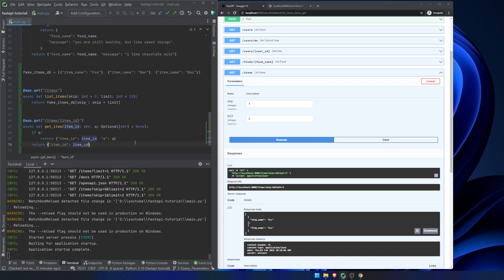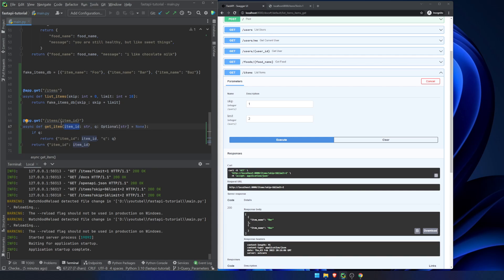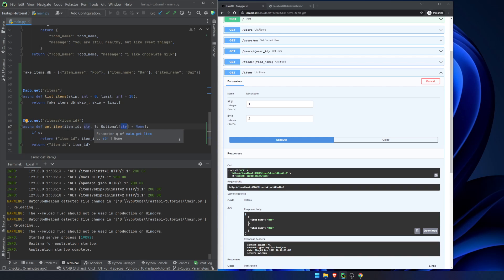So this actually gets into when you want to have path and query parameters. So you can see here, we've got item ID and queue. So FastAPI will know that item ID is actually going to be a path parameter because we've declared it up here. It's going to know that queue is a query parameter because we're declaring it as a primitive type. We'll get into request body in the next video. But if you pass something in, that's going to be a string or an integer or a float, a Boolean, something like that, then it's going to be a query parameter.